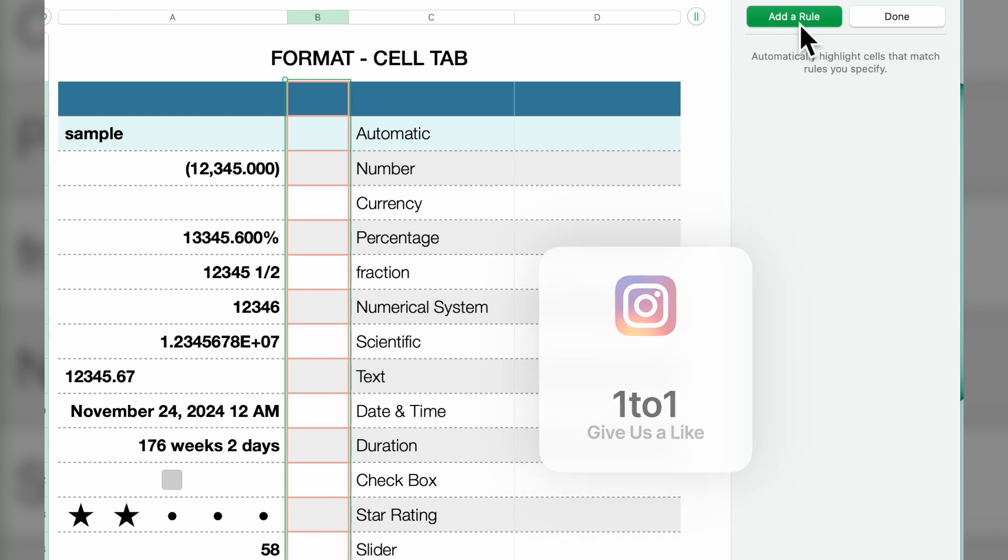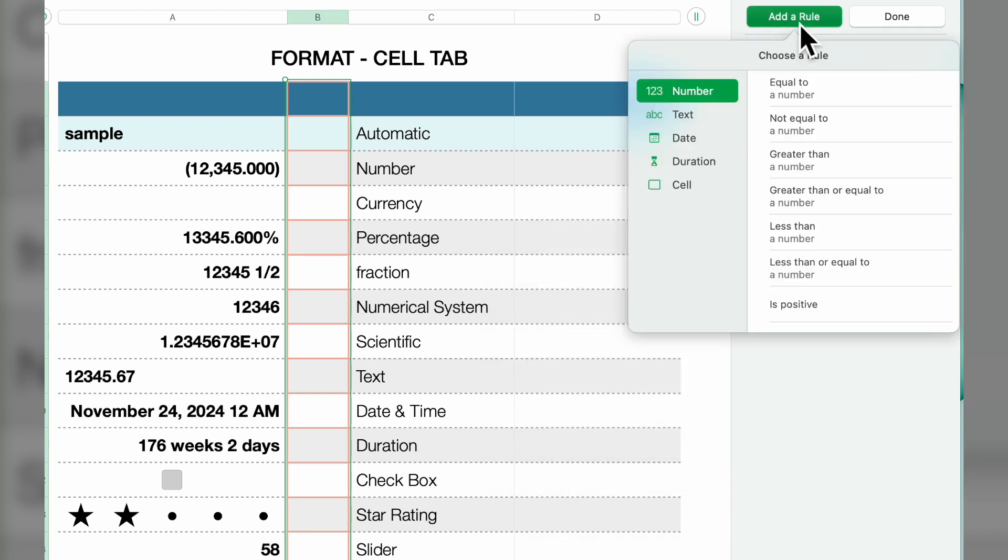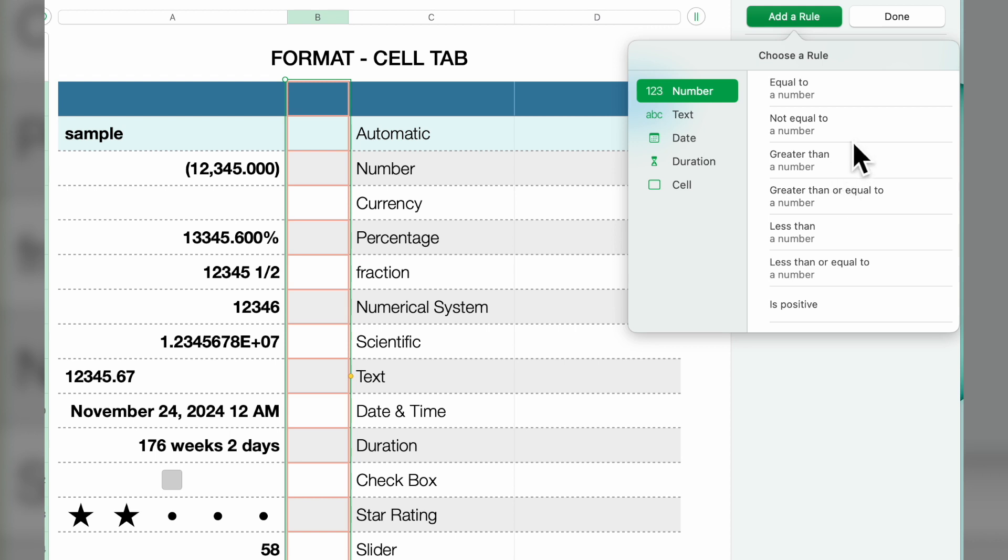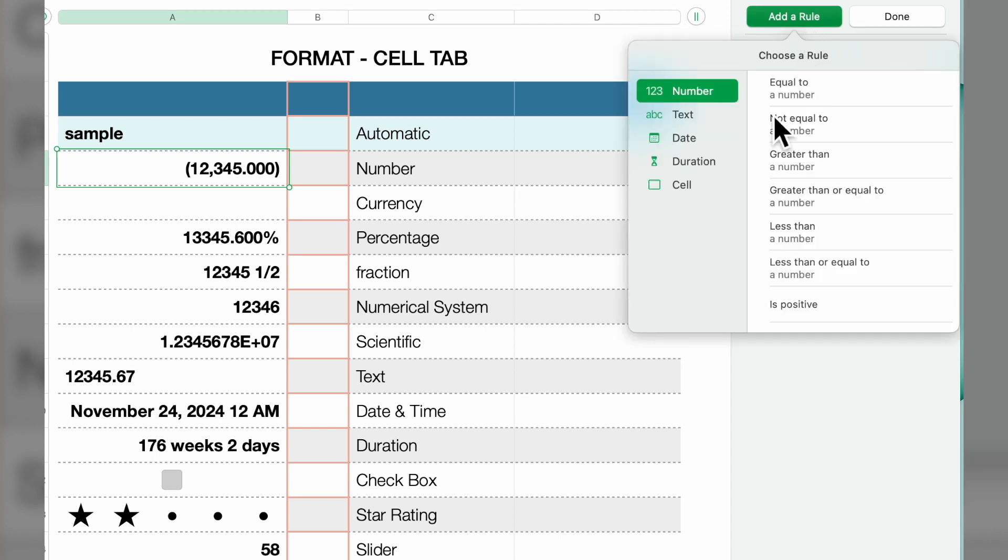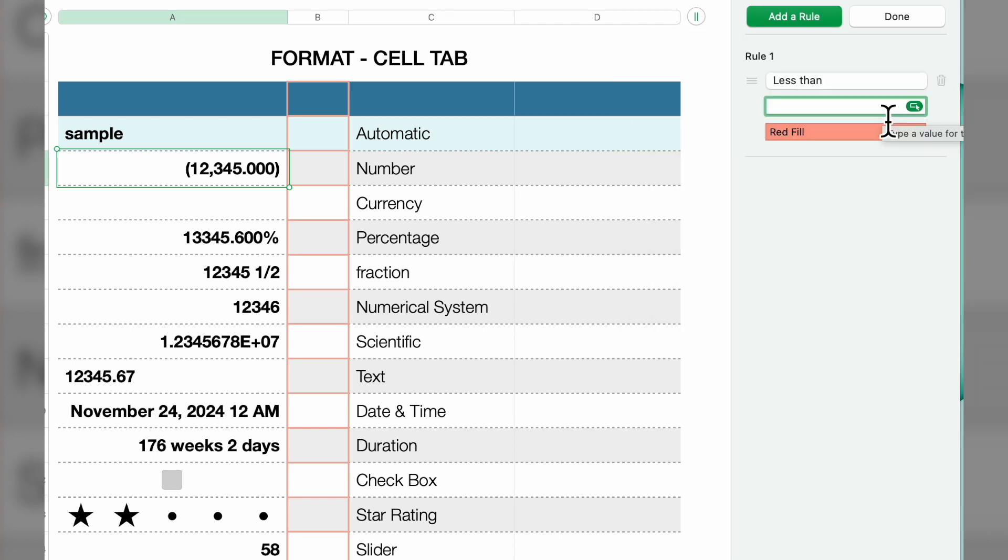You can do custom highlighting. You can add a rule so you can say if a number in this cell is equal to something, give it a condition. For example, let's add a rule: if the number is less than 25,000...